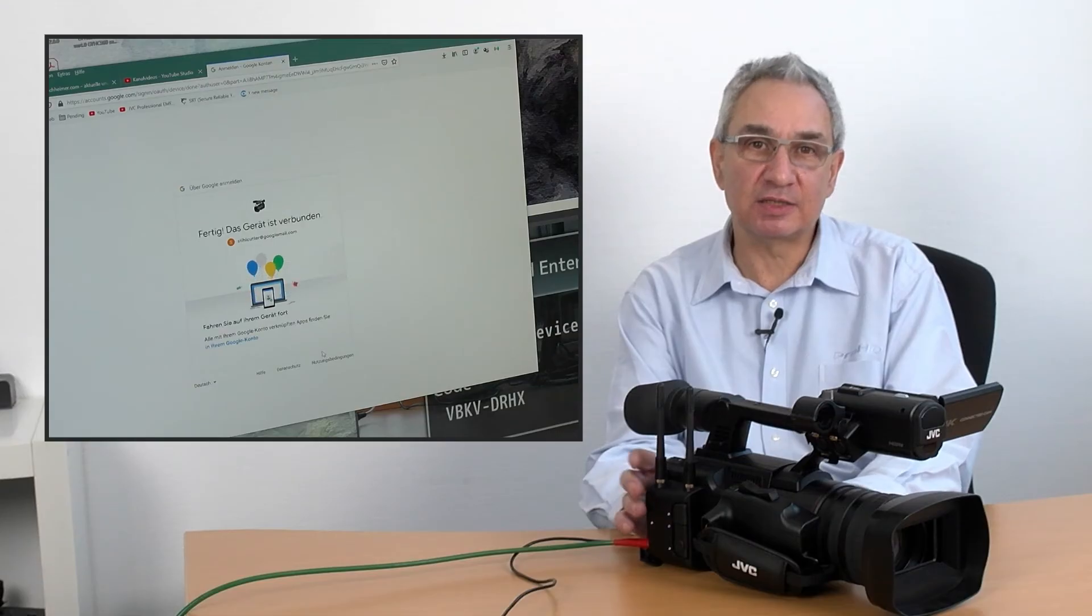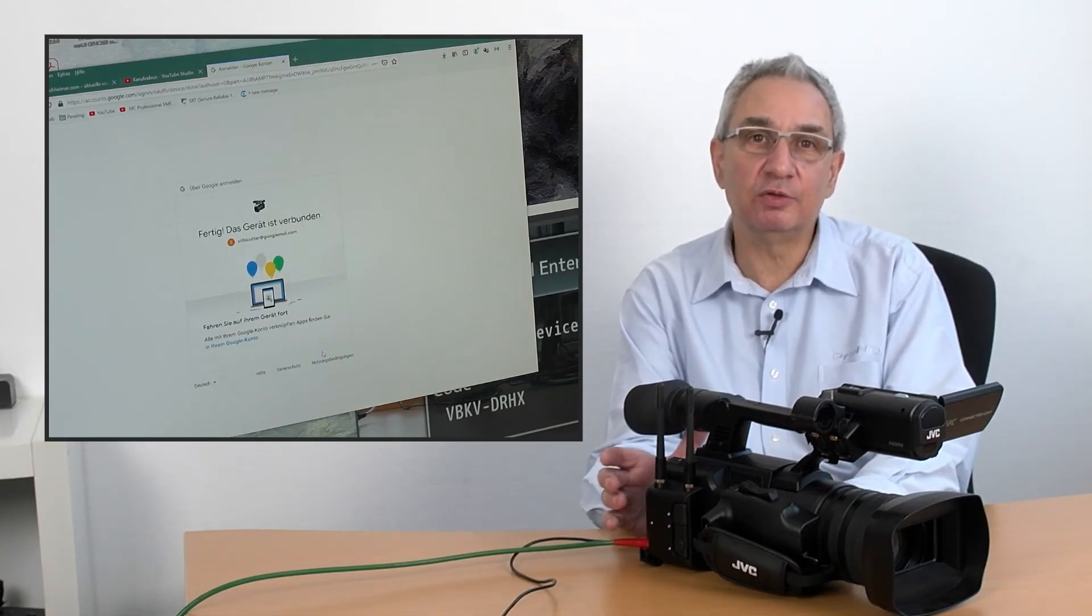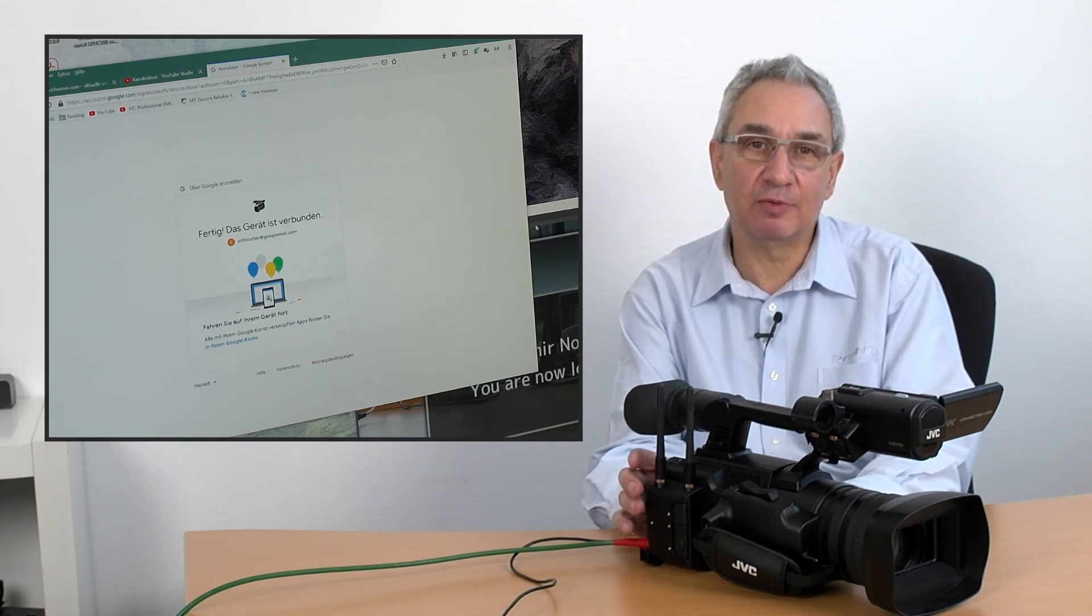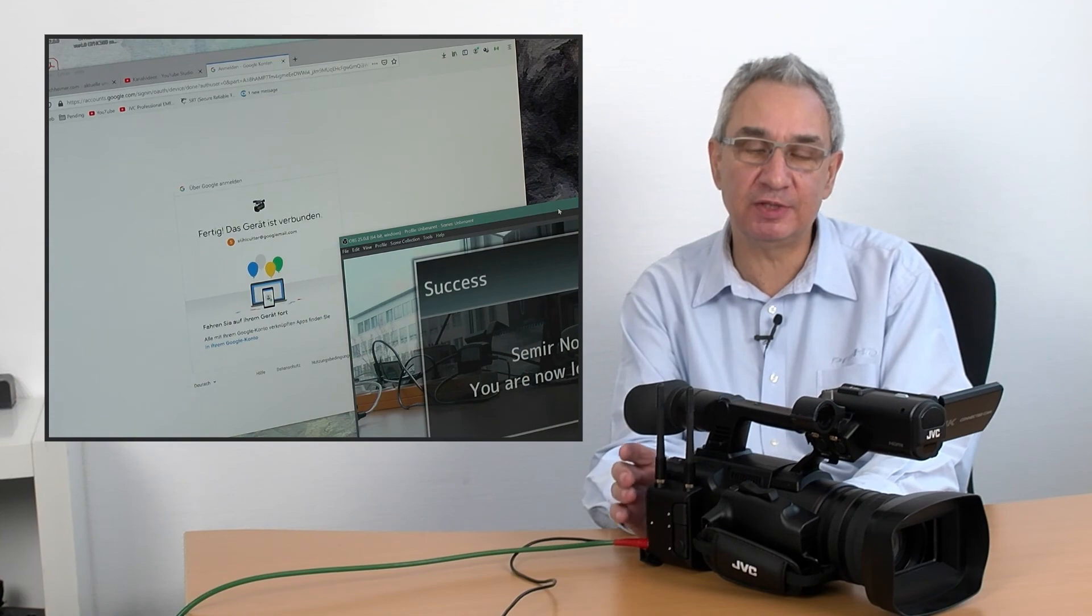It has never been easier to log into your YouTube account with our cameras. Now with the HC550, and soon also with other models, you will be able to use this new facility.